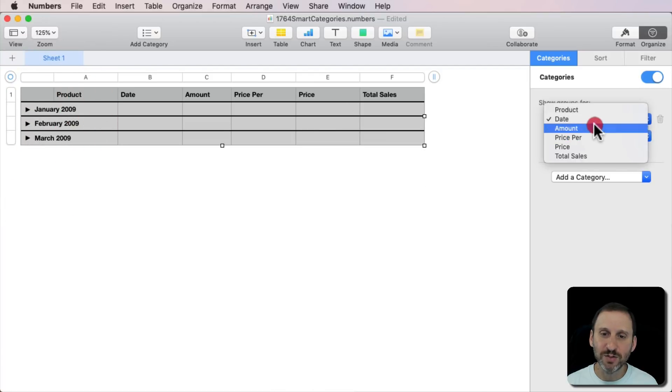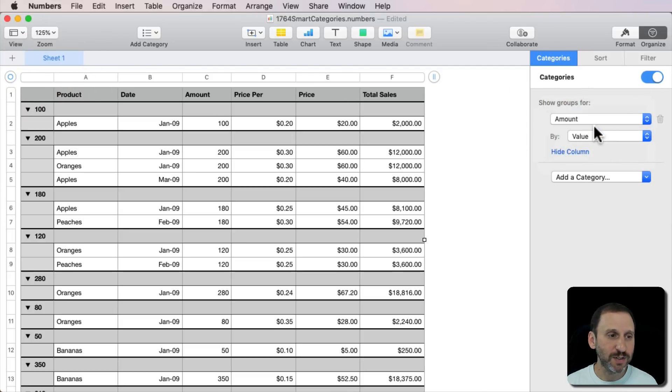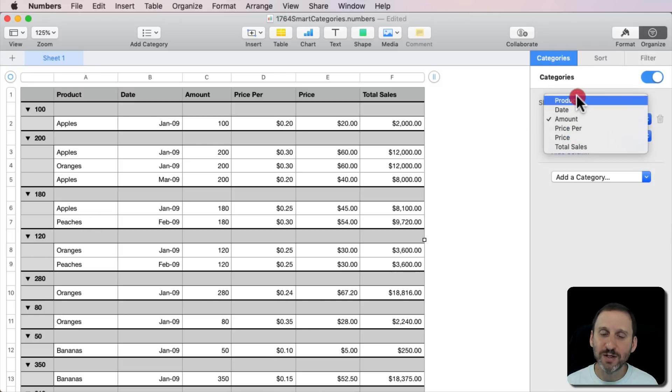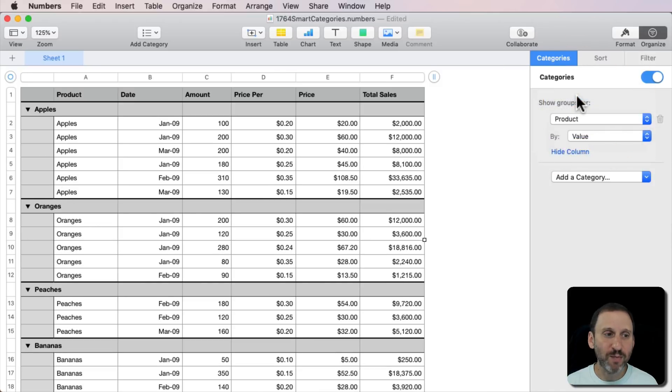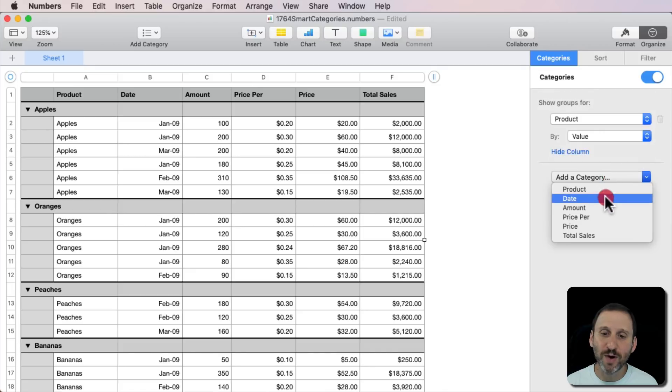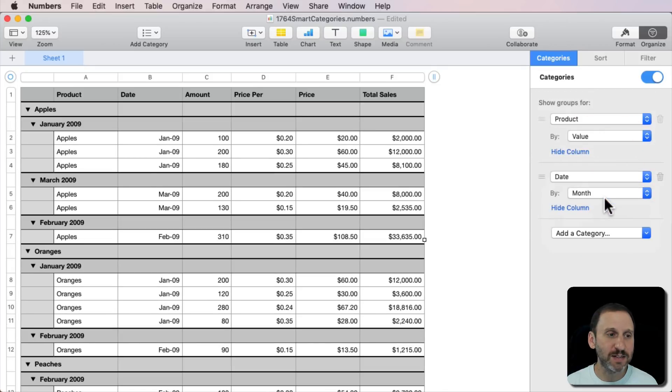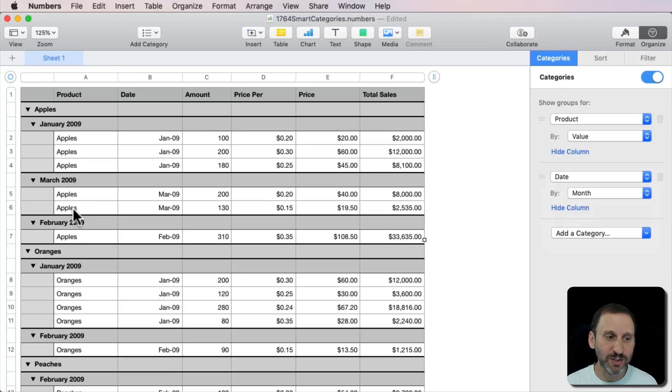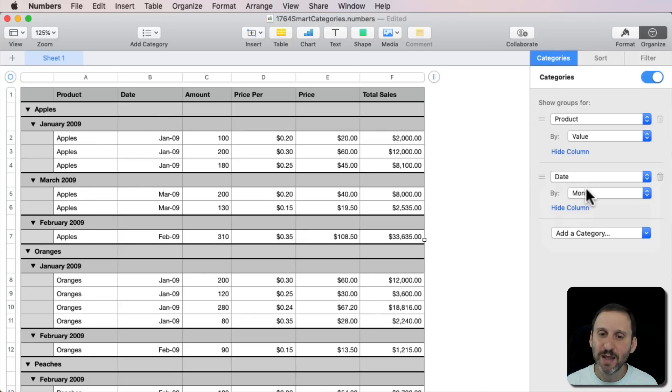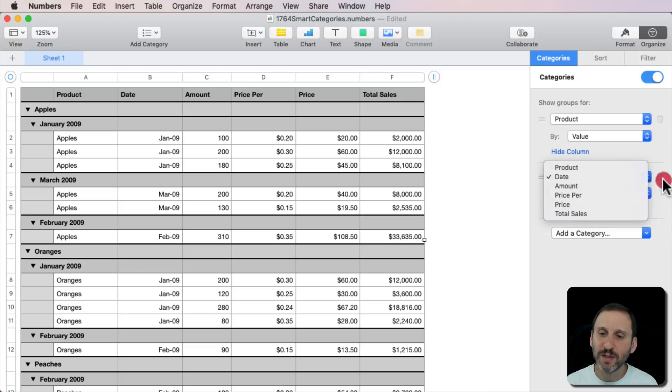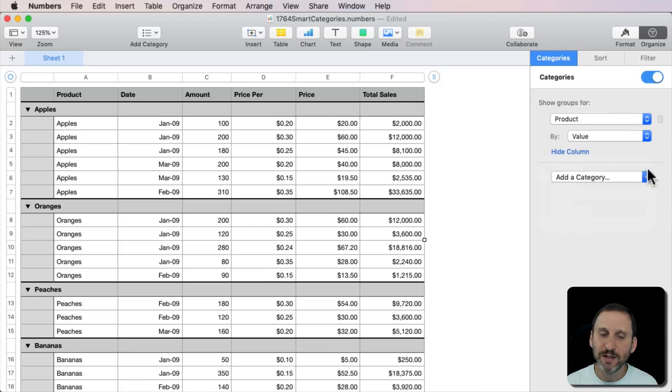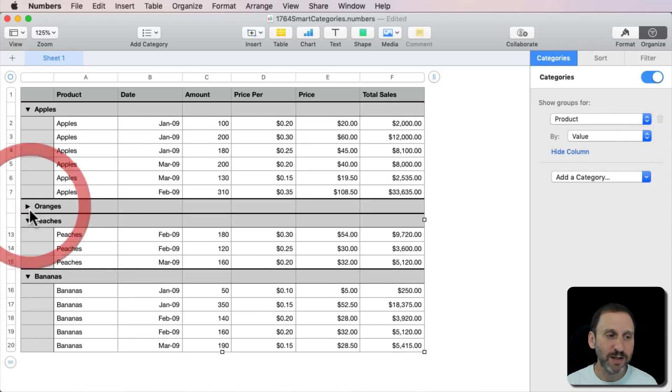I can do Amount and we'll do it by Amount instead. I can do it by Product and then I can also add another one and say by Date. So now you can see I've got it with all the apples, then January, March, February, are the oranges, etc. So it's all grouped together. So you can easily manipulate what you've got here.